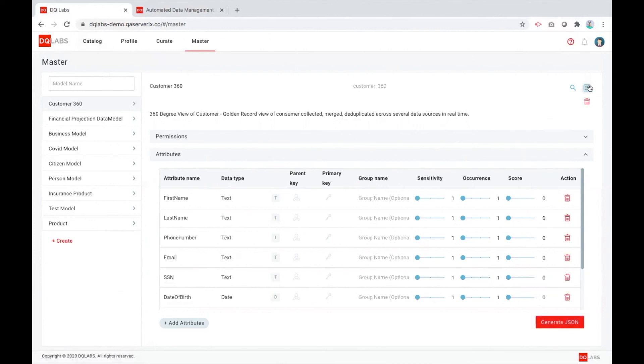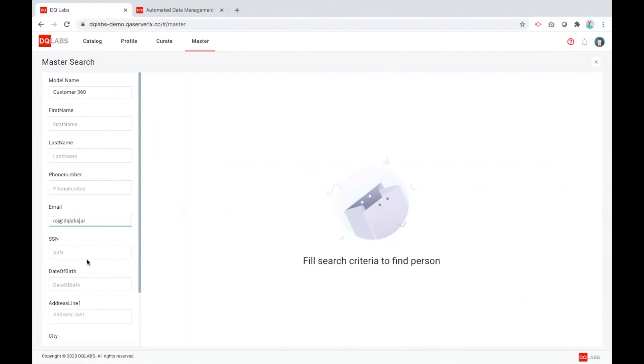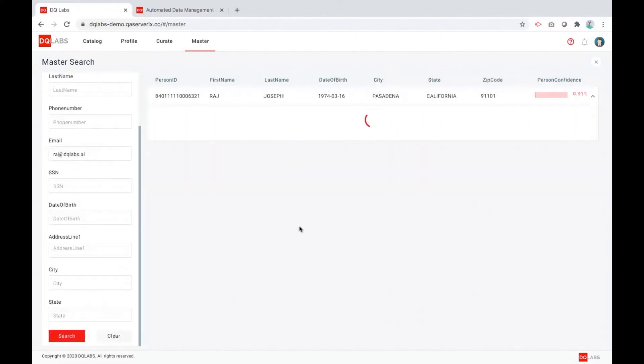It also provides a search ability where you can come simply and search and look upon whatever data is the golden view record of this and pull that information.